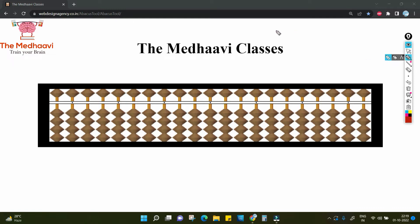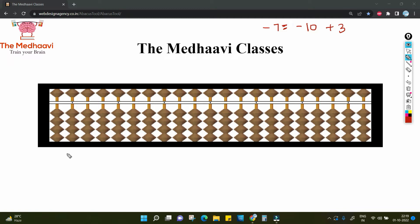Negative 7 means minus 7, where you need to subtract 7 but you are not having proper beads available. So what you are going to do? Agar aapko kabhi kisi question mein 7 ko subtract karna hai aur aapke paas beads nahin hai, to aap kya karenge? Aap 10 ko subtract karenge 10s place per aur 3 ko add karenge units place per. That way you can subtract 7.